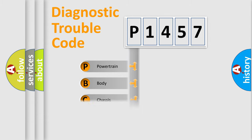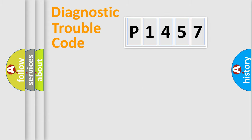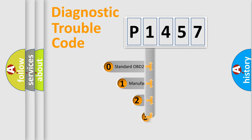Powertrain, body, chassis, network. This distribution is defined in the first character code.